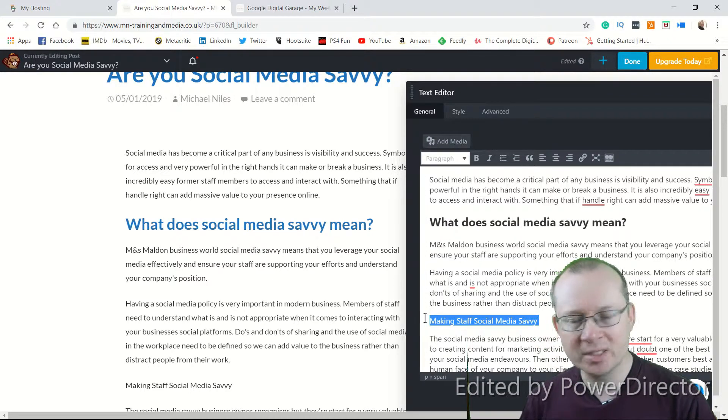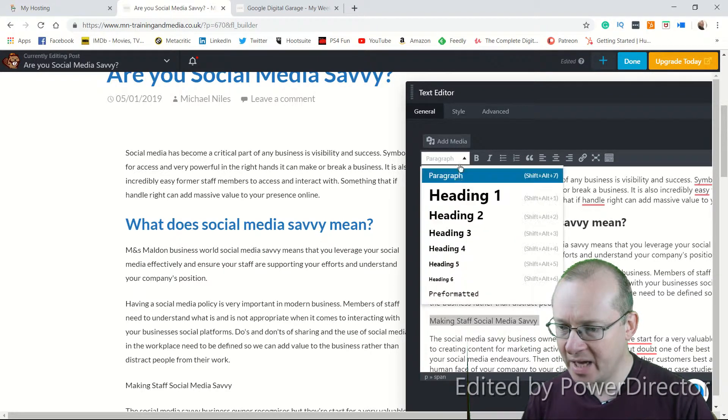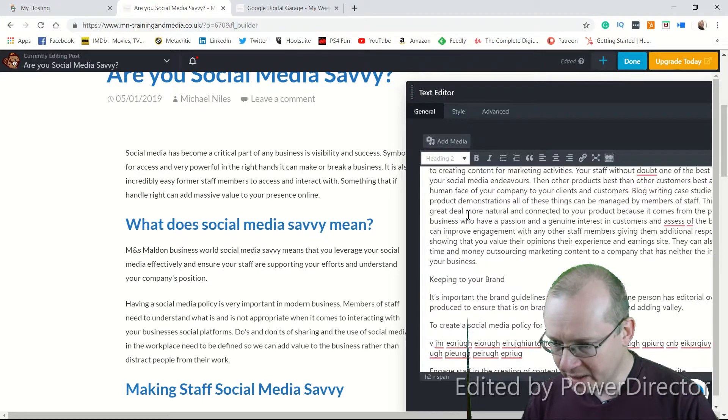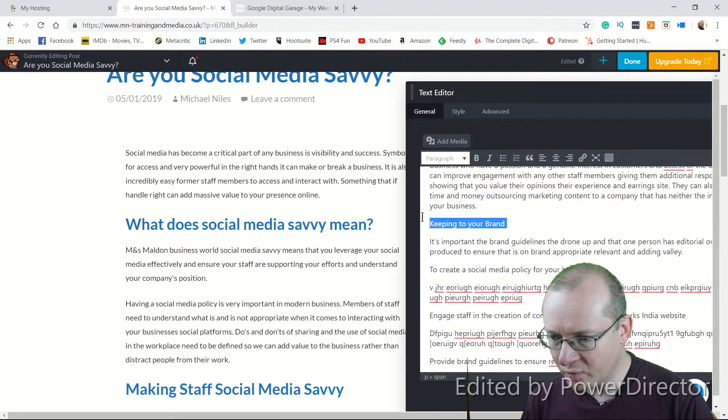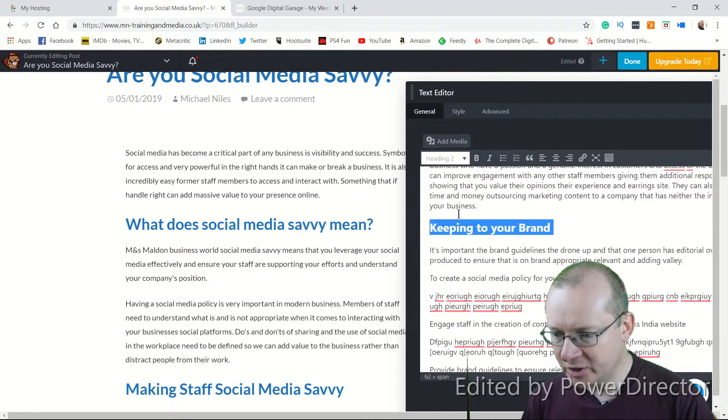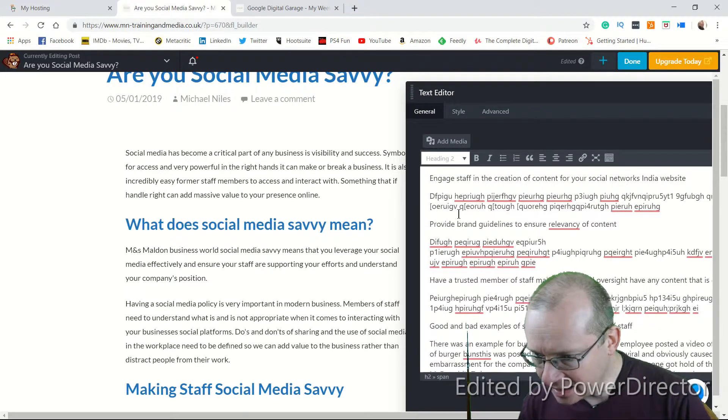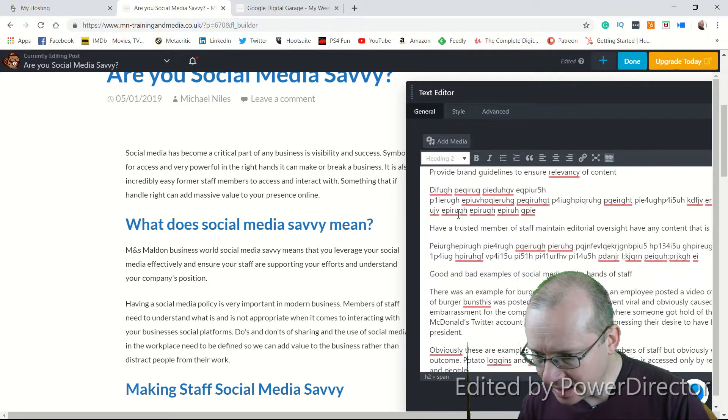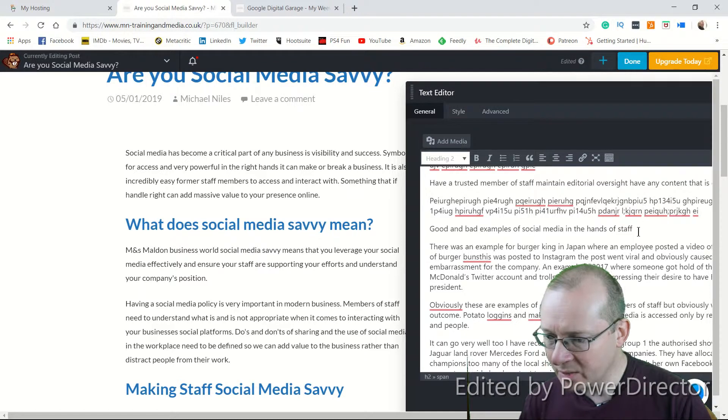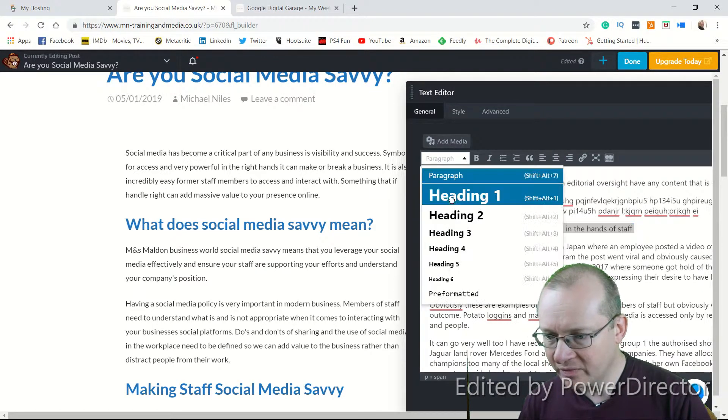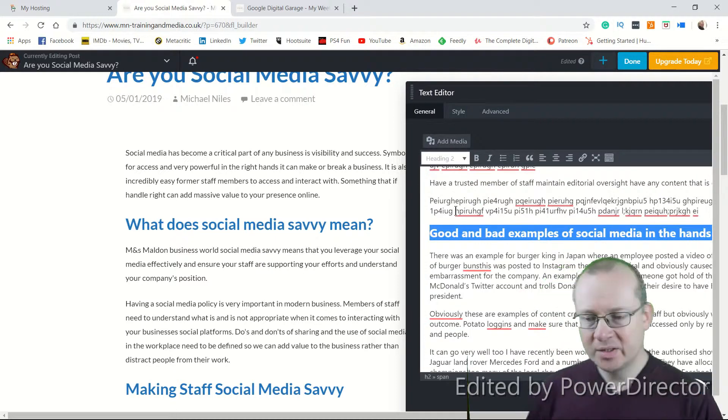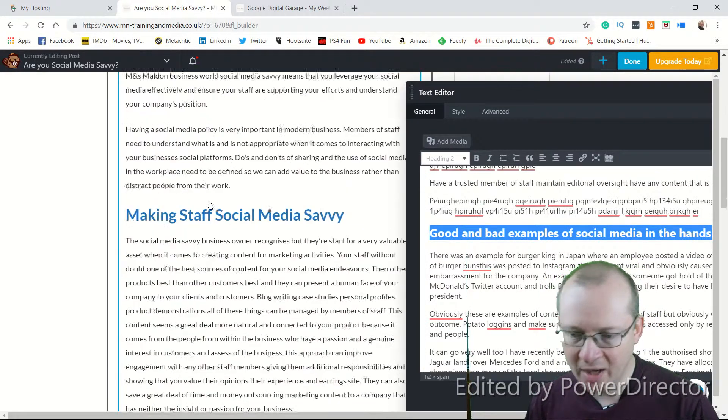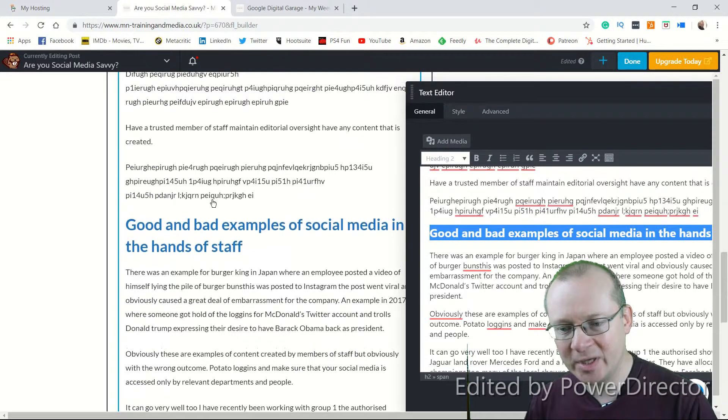So we go over there and we hit heading two. I'm going to scroll down, keeping to your brand. And again, paragraph H2. And then, what was the last one? Good and bad examples of social media in the hands of staff. So again, paragraph heading two. So as we scroll through the copy again, you can now see that all of those stand out.